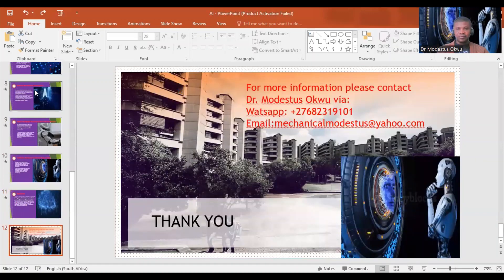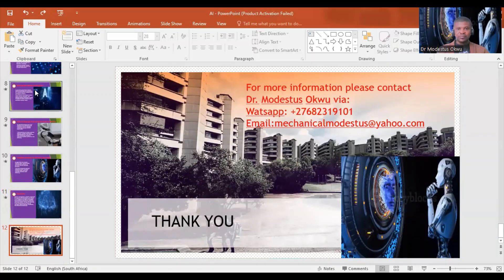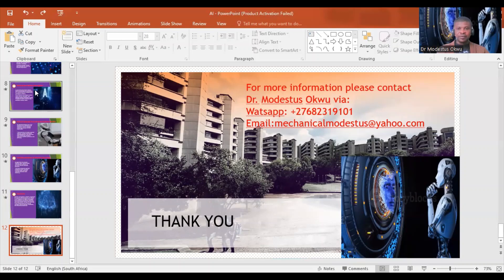Thank you very much for listening. For more information, please contact me via WhatsApp at +27 680 19 1101, or via email at mechanicalmodes2@yahoo.com. Thank you.